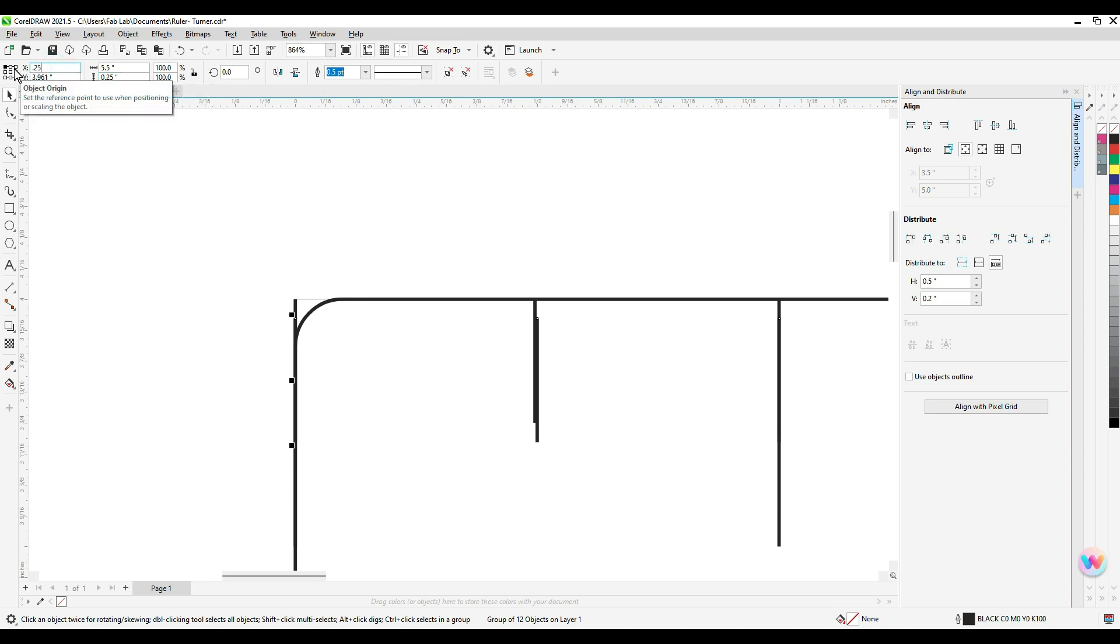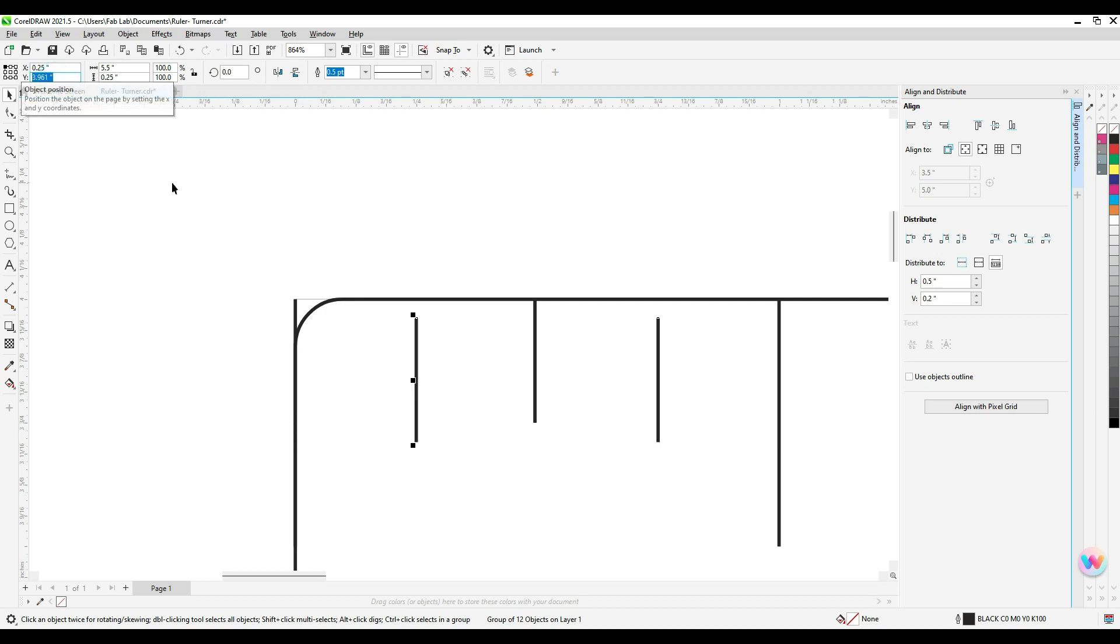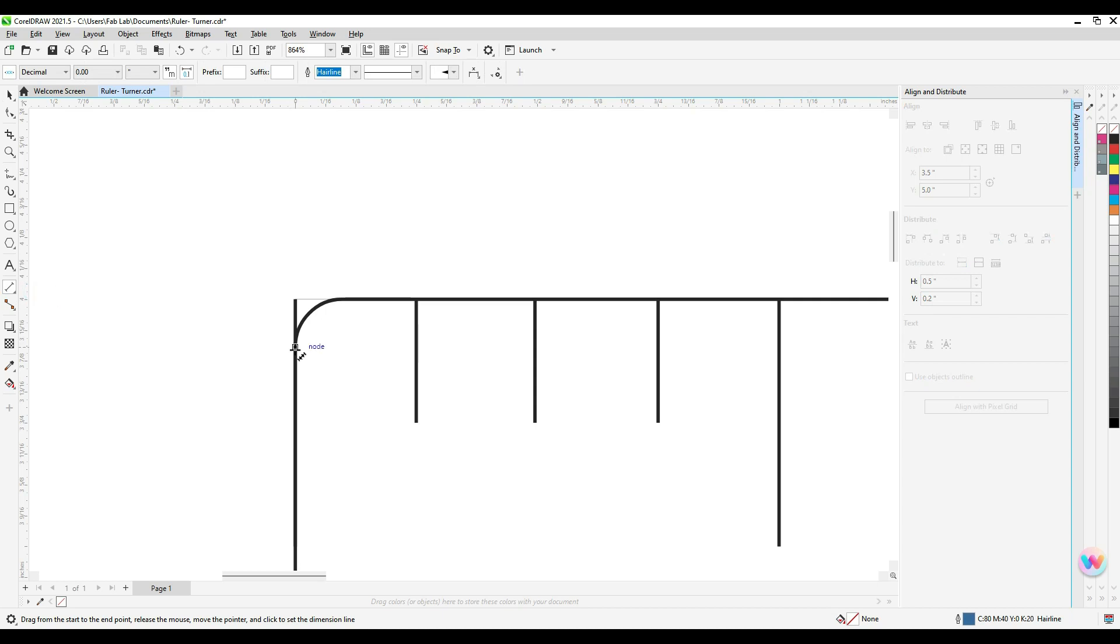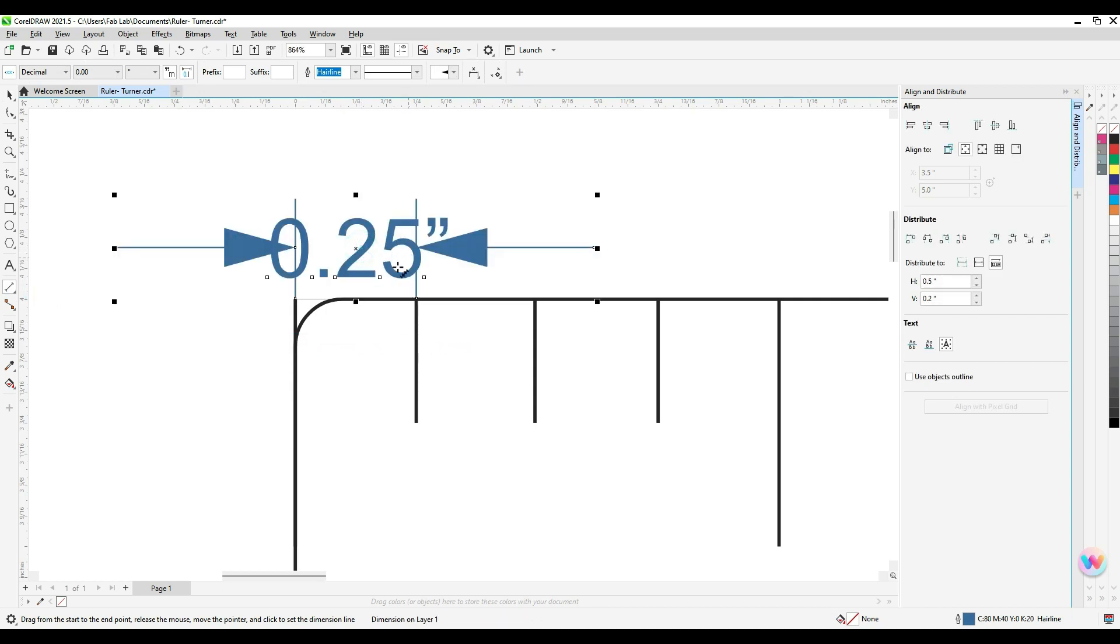So I'm lining these up at 0.25, which is a quarter inch. And then 4 is the top of the page. Now I'm going to double check my dimension. 0.25, which is what I want.